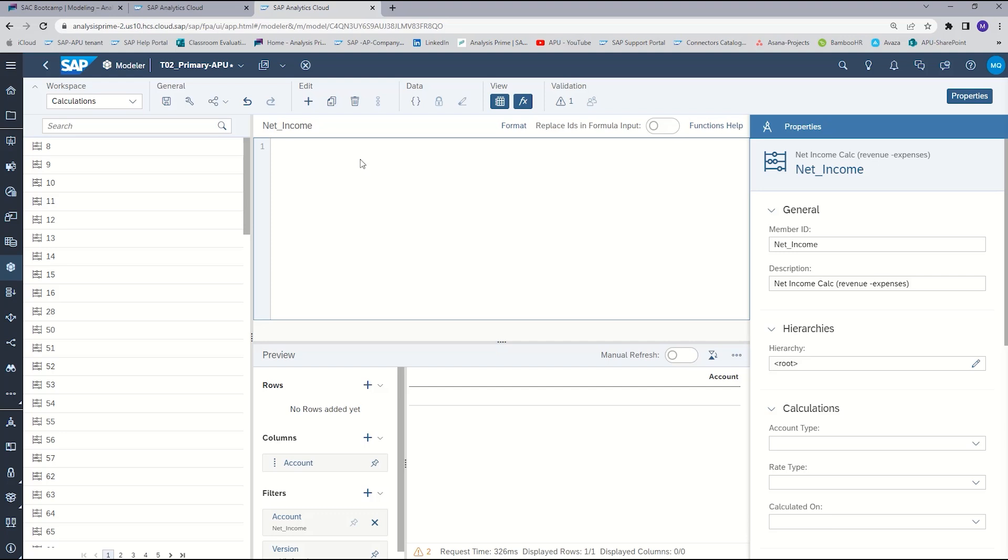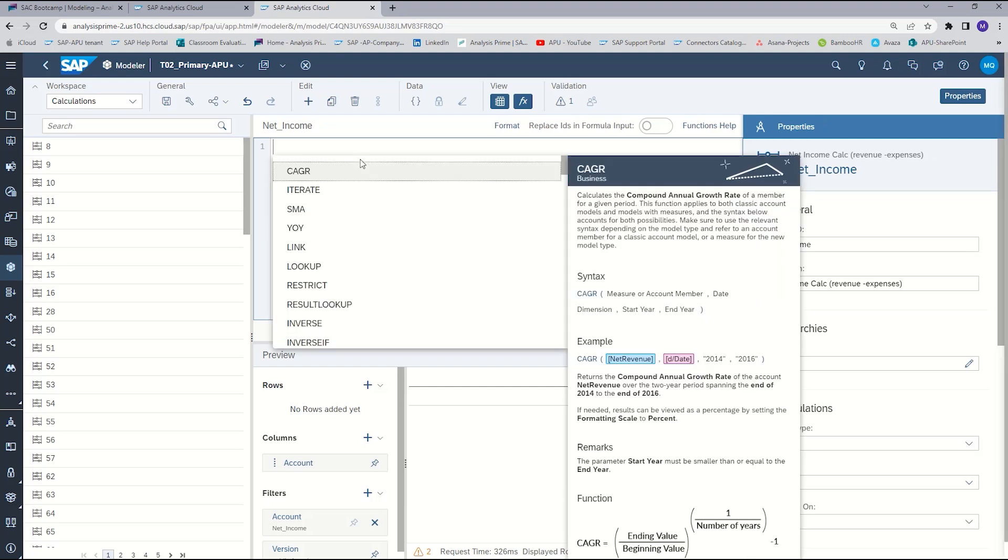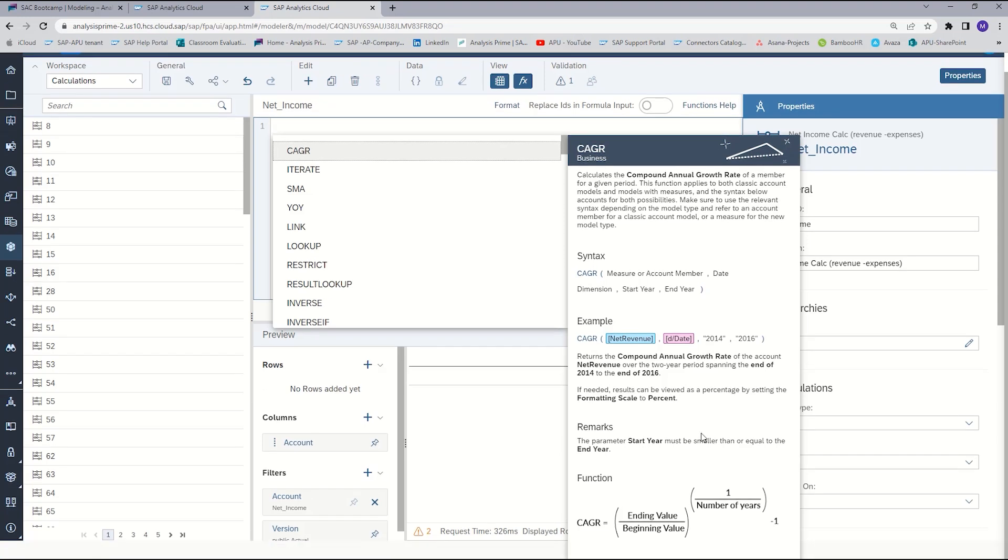You can also get the functions help if you are in the formula bar and you click on control space. It will give you the same. So again, here is a function. Here's the syntax behind it, gives you an example and any other comments.